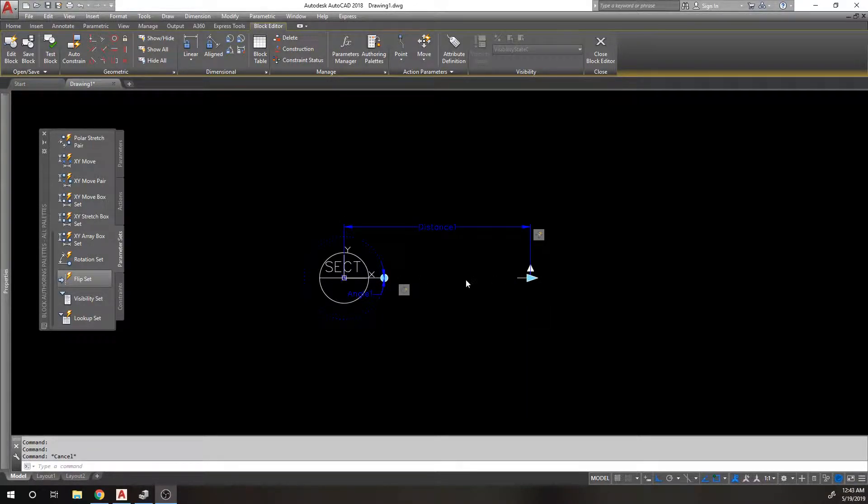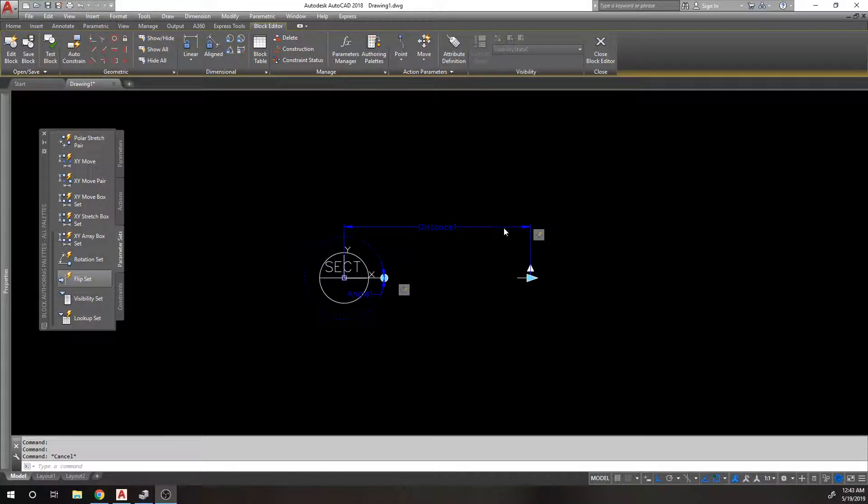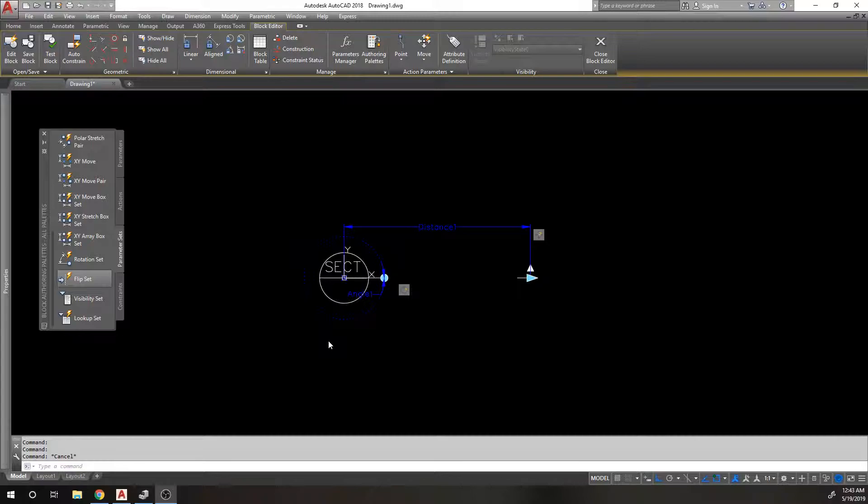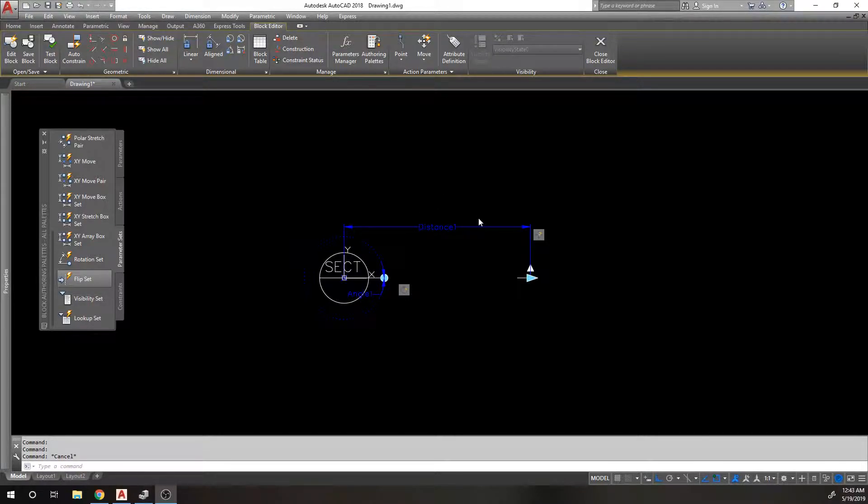Right now, if I rotate this around, this arrow is kind of constantly rotating in a counterclockwise direction. But what happens if I want to rotate it in a clockwise direction? That's where the flip set comes in.